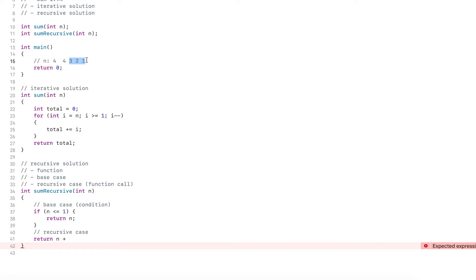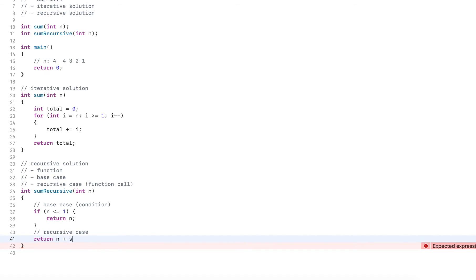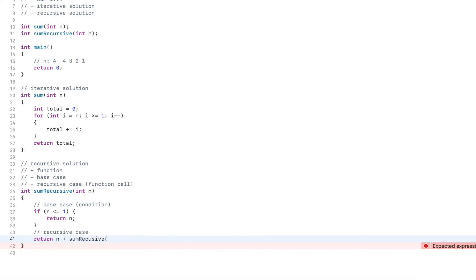And we want to add all the remaining values, starting at three and counting down. And this is the recursive function call here, recursive, sum recursive n. Now I don't want to do n again, because then I would call it with four.